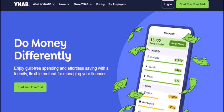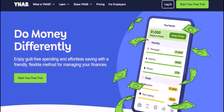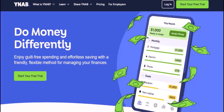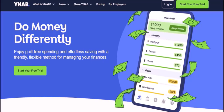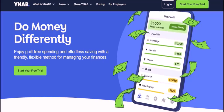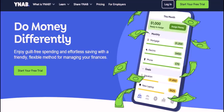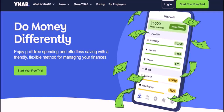Imagine you've just finished a long day of shopping. You're tired, but you know you need to get your finances in order. You open up YNAB, ready to input all your transactions, but it feels like a daunting task. Ever felt overwhelmed by the thought of manually entering every single transaction into YNAB? It's a common struggle, but there's a better way.